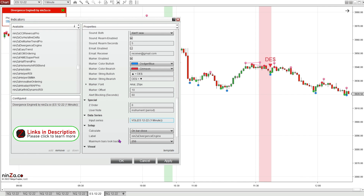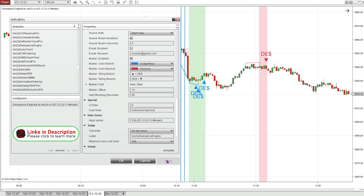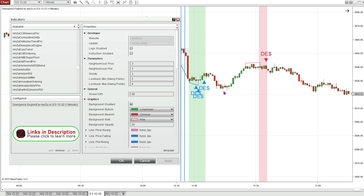So now it will be detecting divergence in volume. When I click apply, this is what the Divergence Engine indicator looks like when it's detecting divergence in volume. I might want to try and clean up these signals by playing around with the numbers in the parameters.